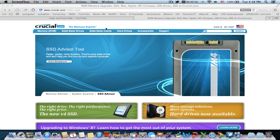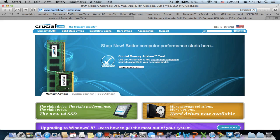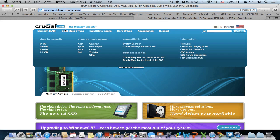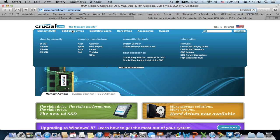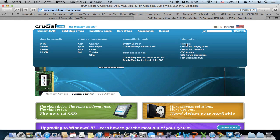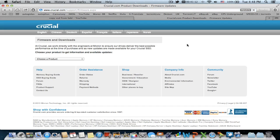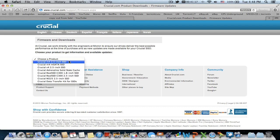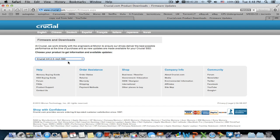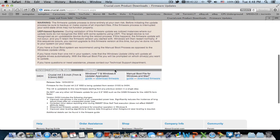All you have to do is go to crucial.com, then go to solid state drives. To the right you have firmware under information. Now choose your product - mine happens to be the M4 2.5 inch SSD - and scroll down.